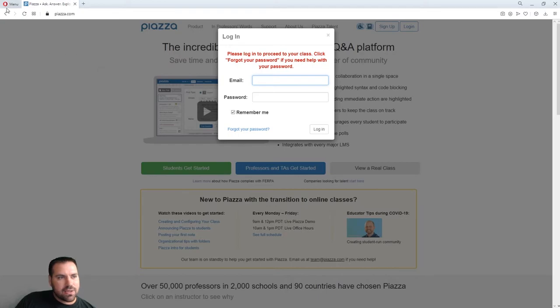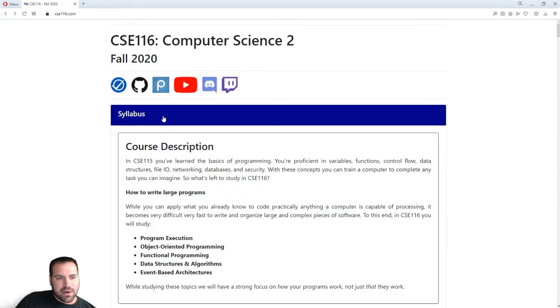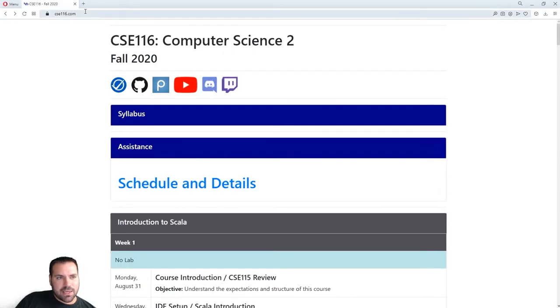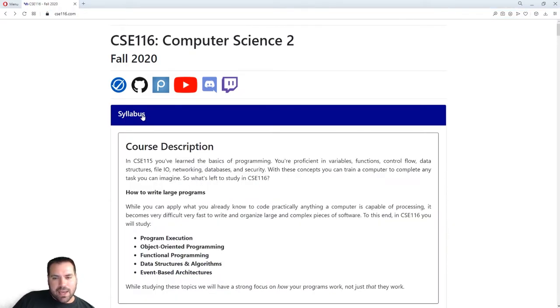There's a new feature as of last semester: if you collapse a section and revisit the page, it stays collapsed. But being able to collapse these has been a feature since I built this formatting for my websites.